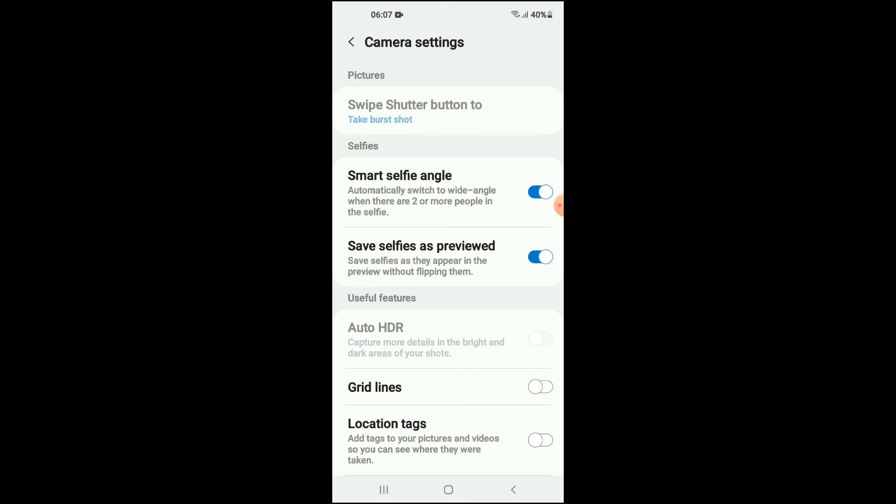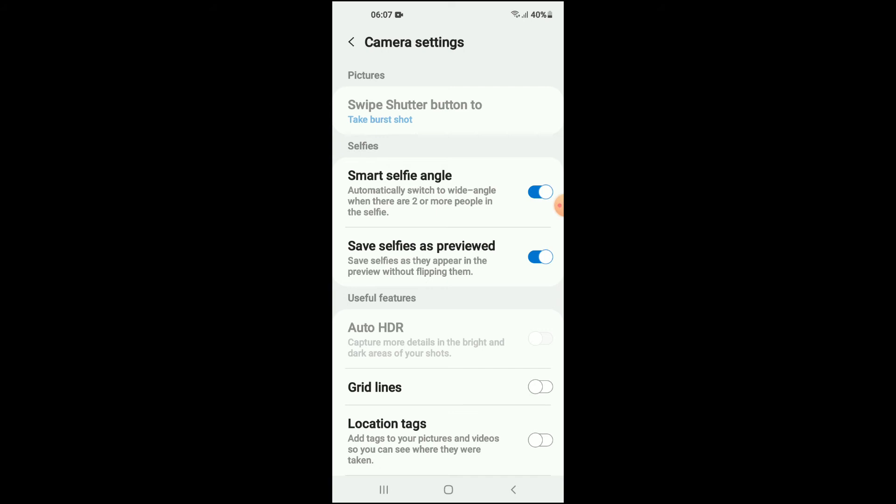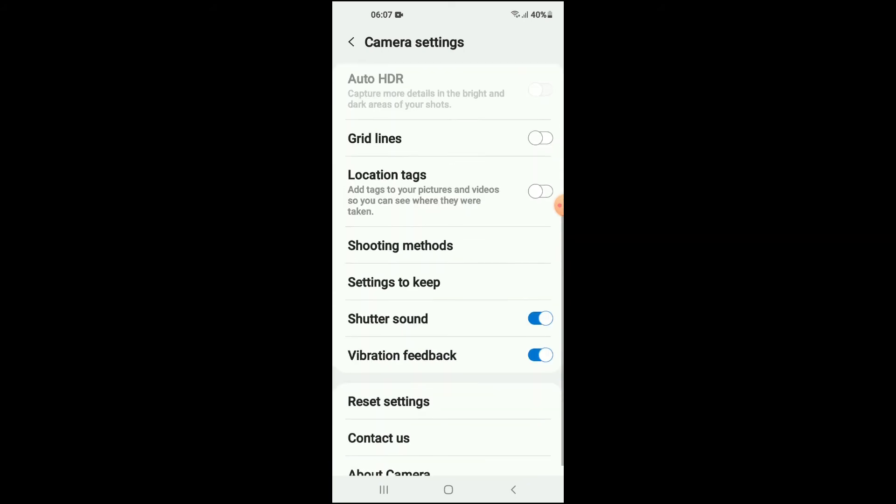And from there, you're going to scroll down and you can see Shutter Sound. You're going to tap on that, and once it turns to gray, that means it has been turned off. And that's it—that's how you turn off the shutter sound on your camera on your Android device.